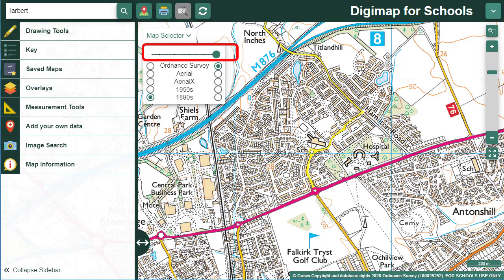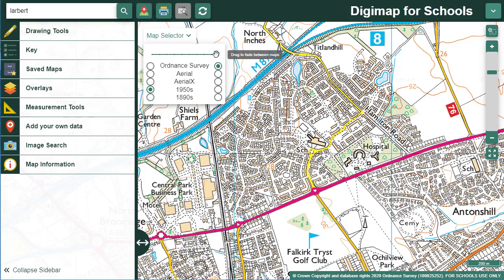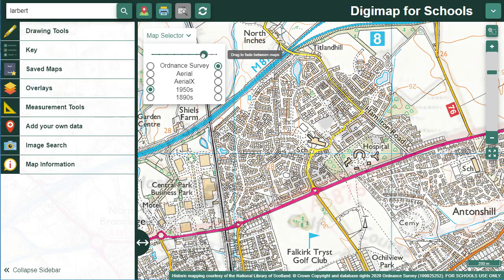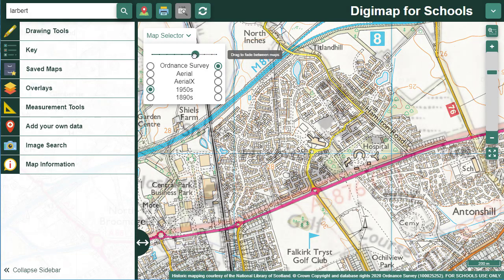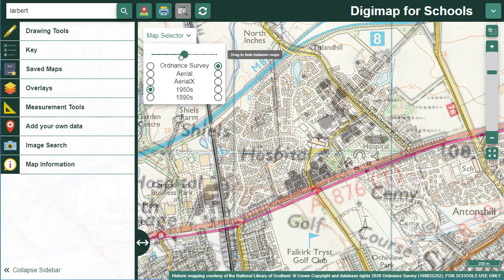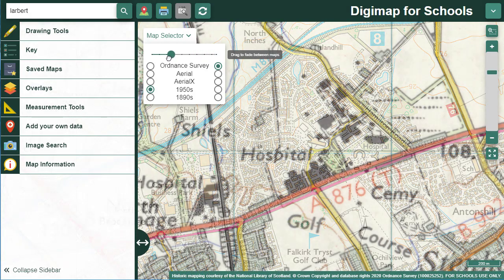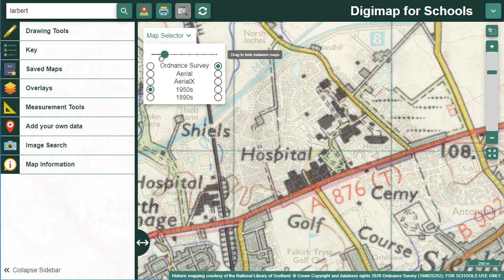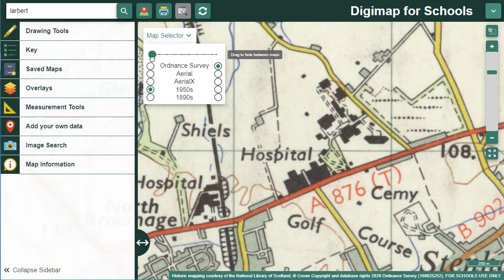I've moved to an area where I know there's been a lot of building in recent years. So we have our OS map displayed. I'm going to select a 1950s map on the left. Now I can move the slider bar in steps to fade out the OS map and bring in the historic map.